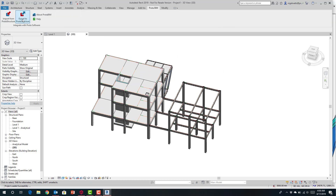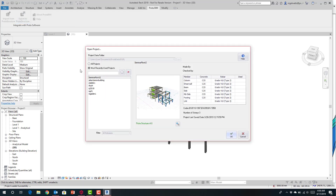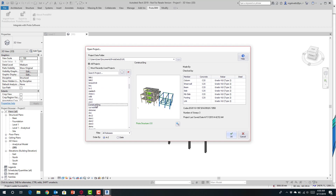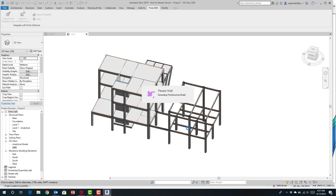Once finished, I want to export this back to Protostructure. Hitting Export, I choose the same model file that was brought in, hit OK, and it writes the data back into the Protostructure file. This begins the process of round-tripping models back into the Protostructure environment.